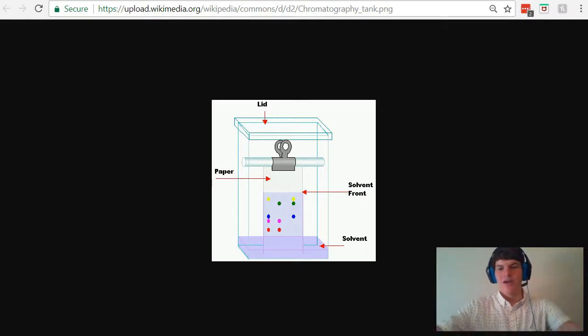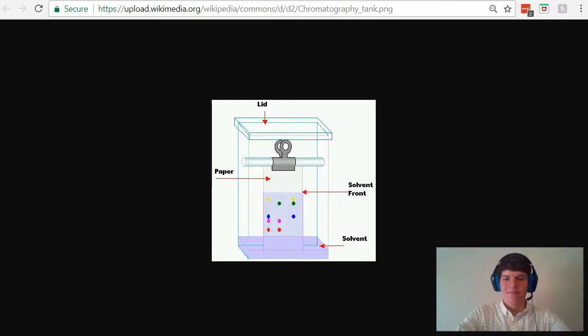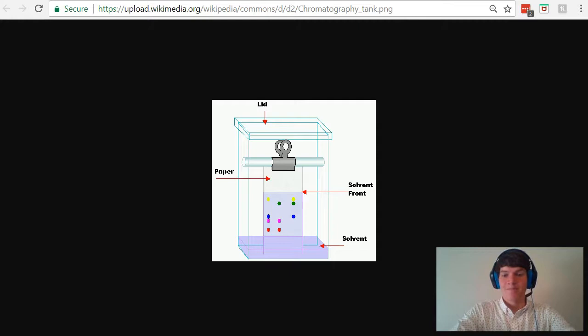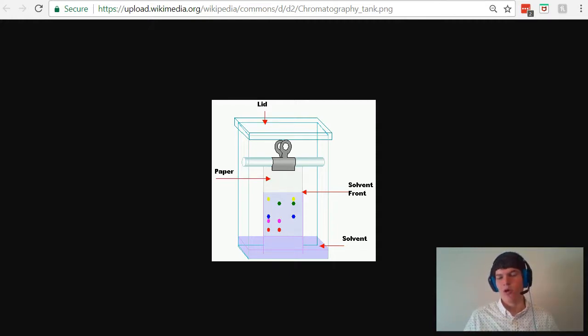First of all, we're going to take a container and put some solvent in it, and we call this solvent the mobile phase. This mobile phase could be anything, but typically we make it a nonpolar substance.